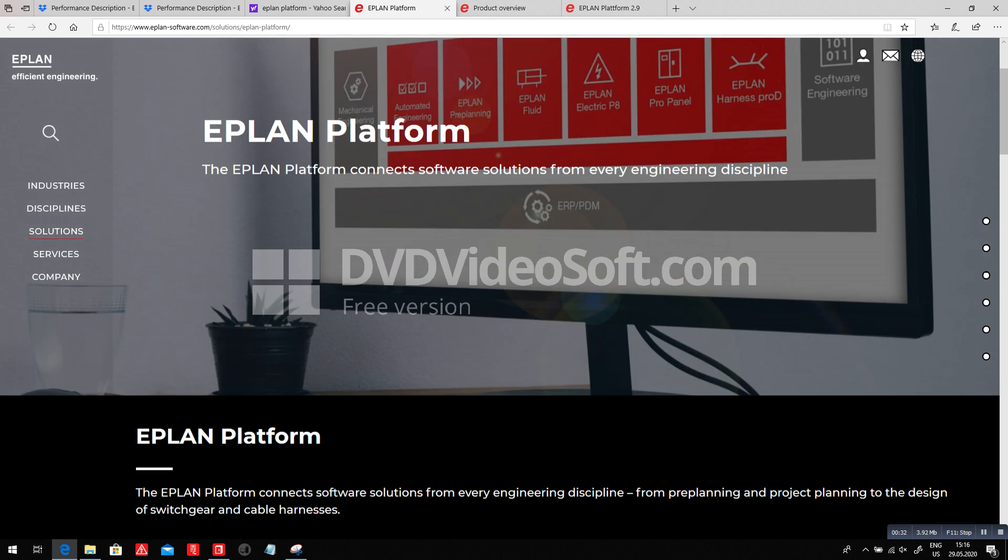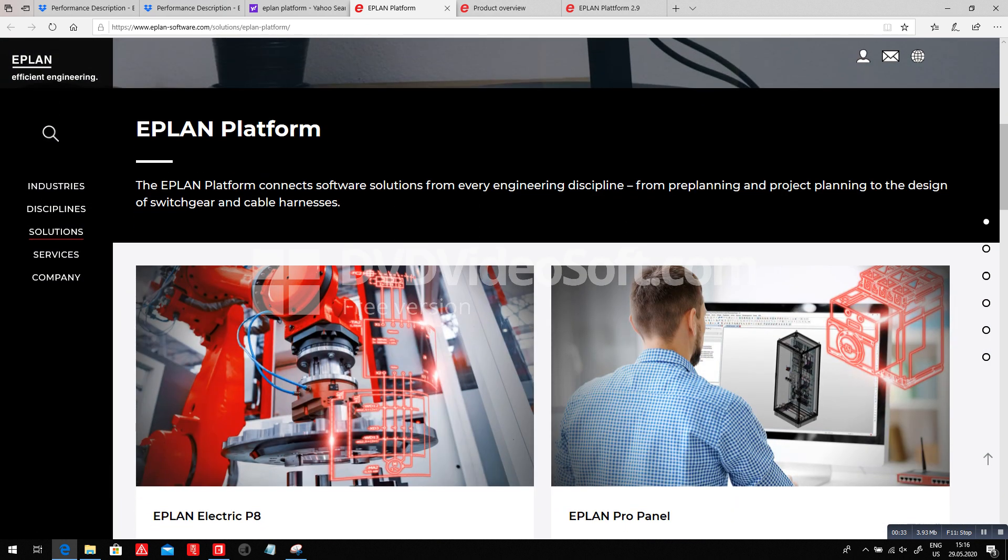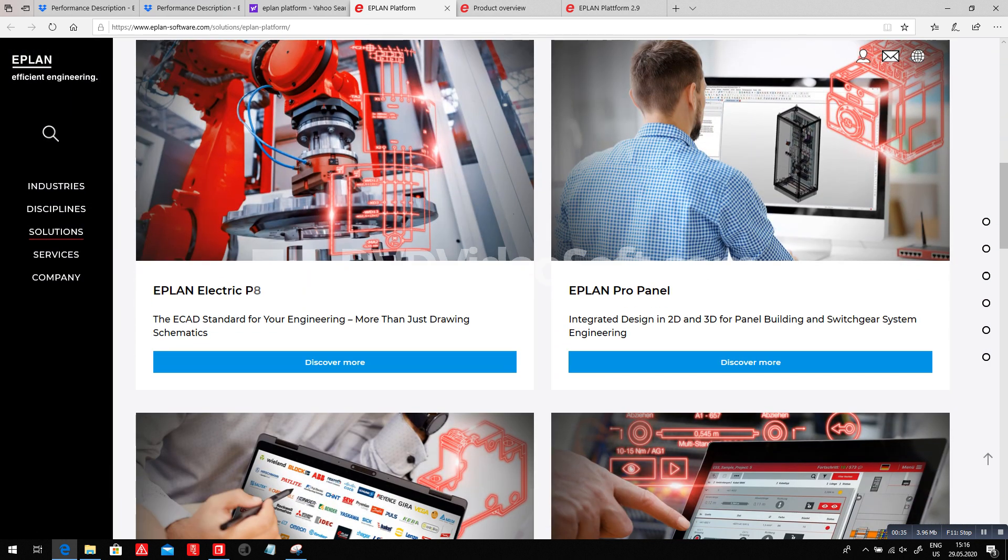The two major platform tools, standalones, that are being used very often are the Electric P8, historically very often used, and the Pro Panel that concentrates on the 3D.